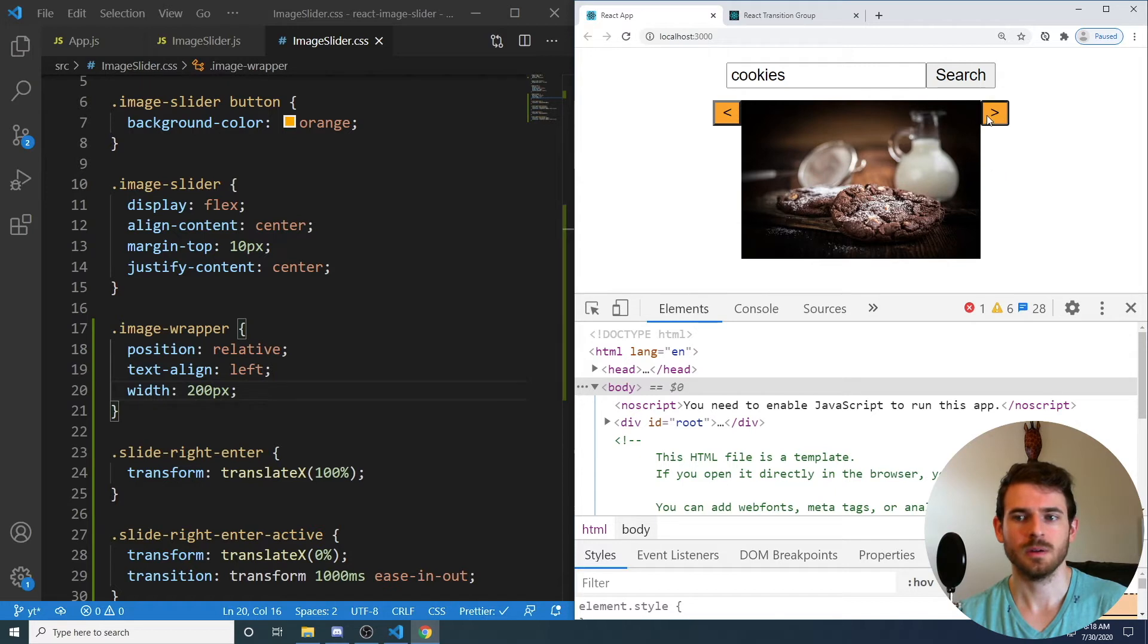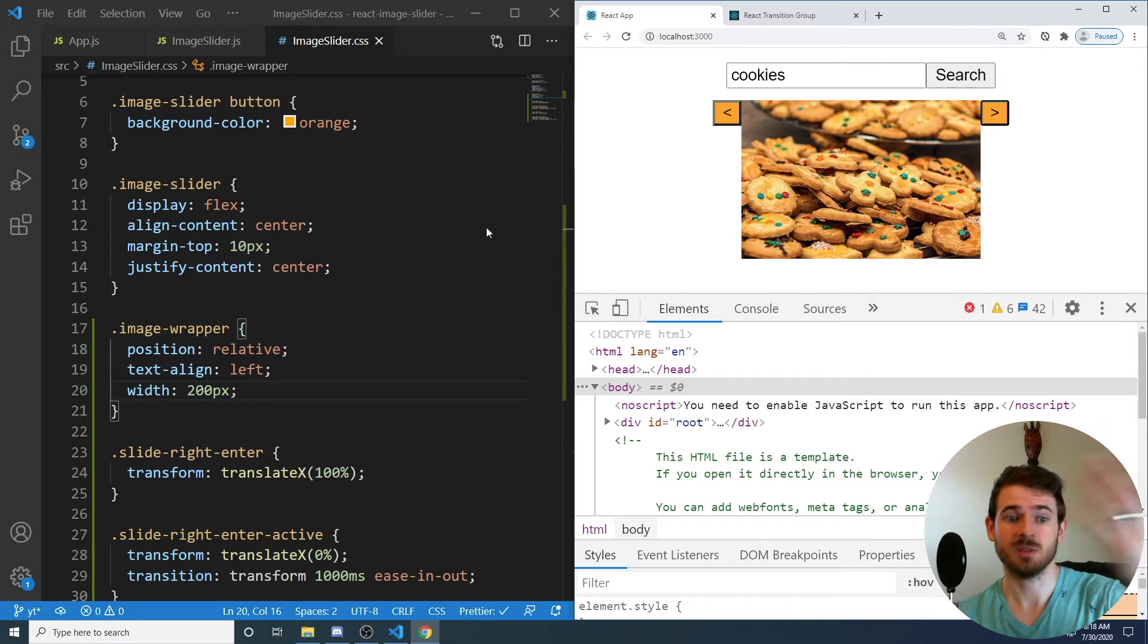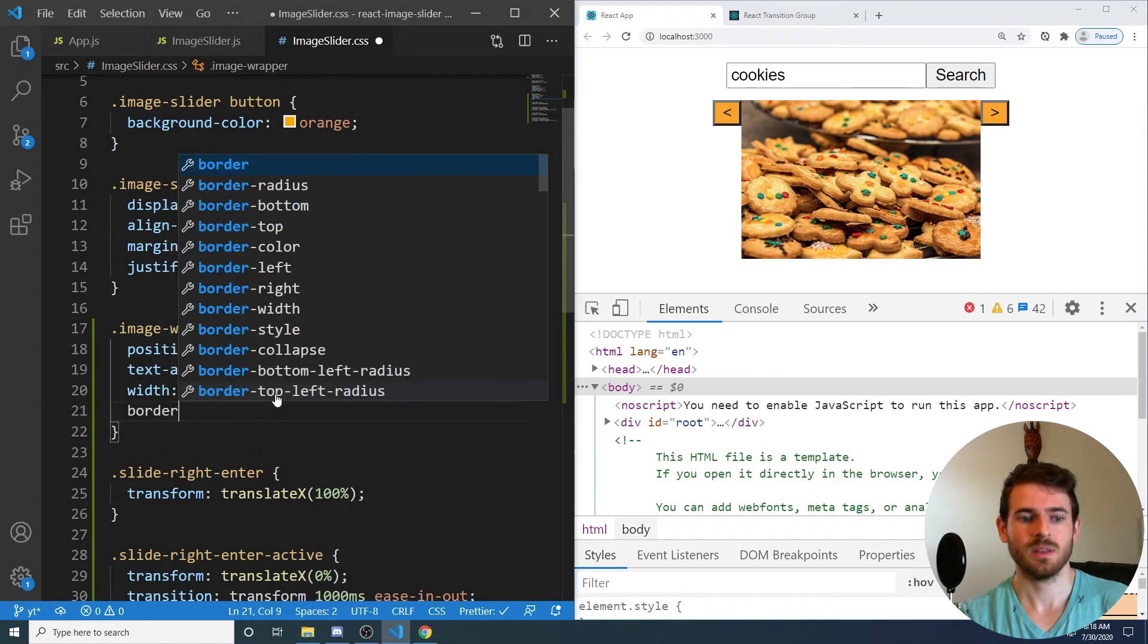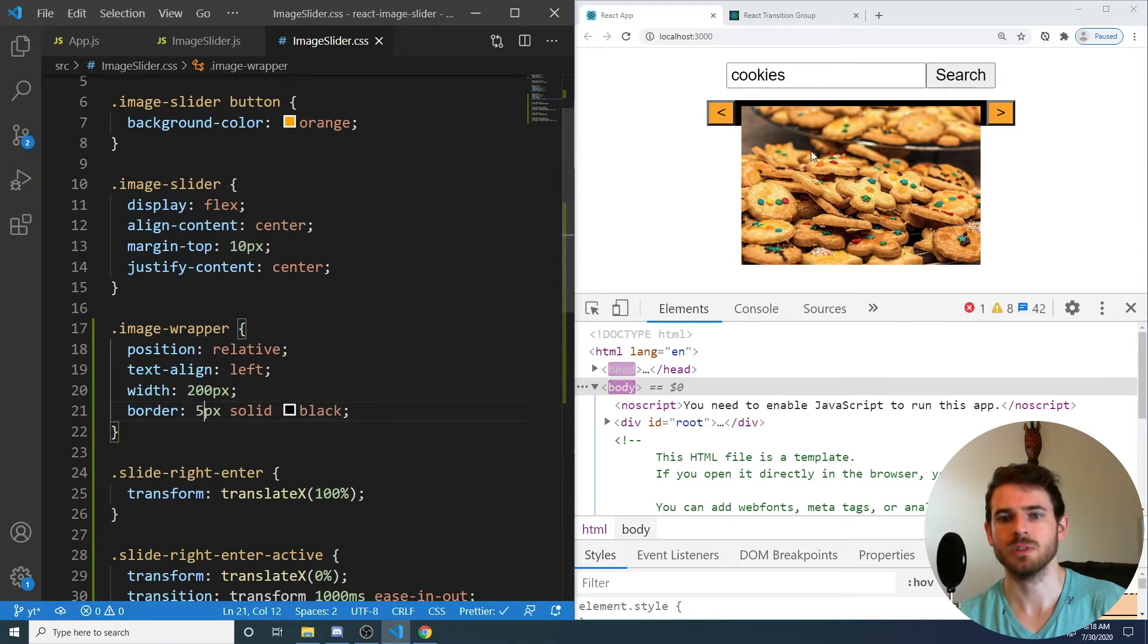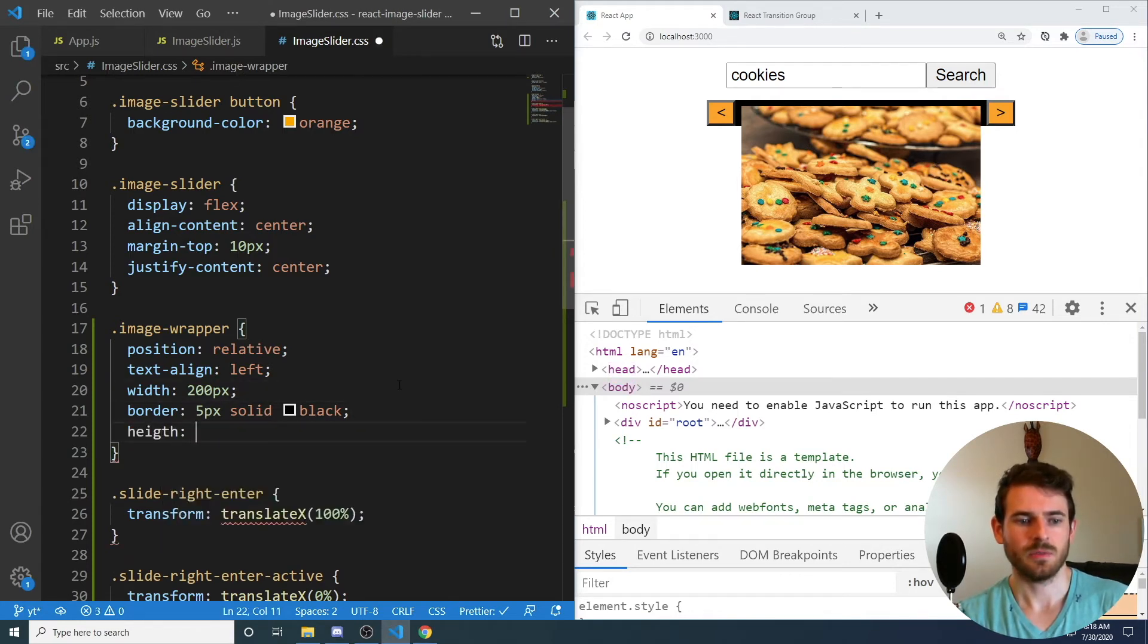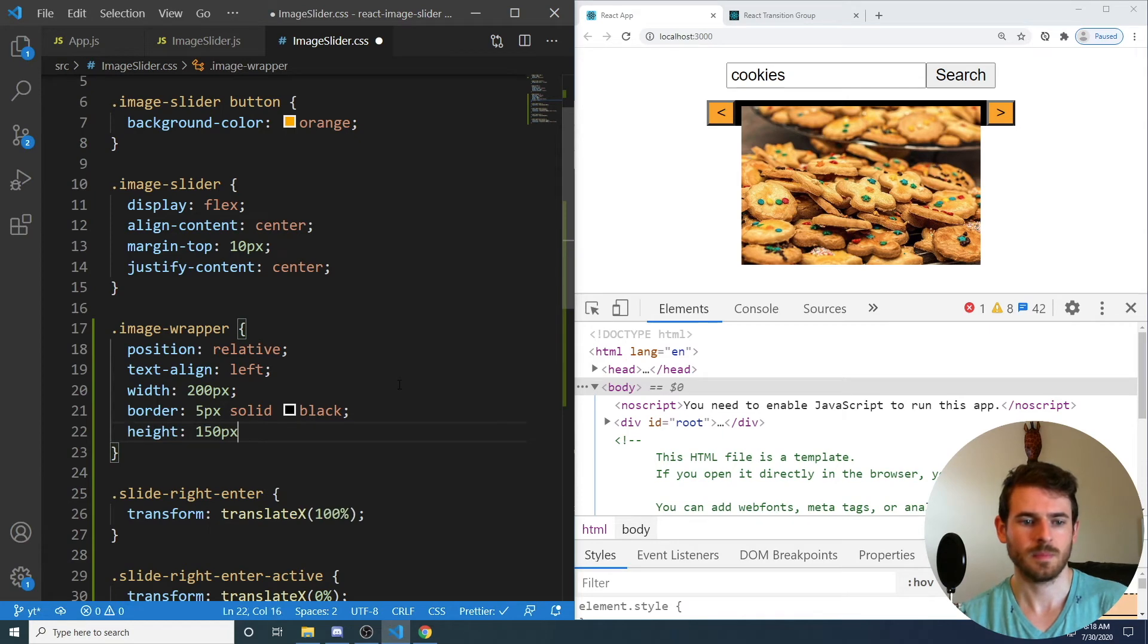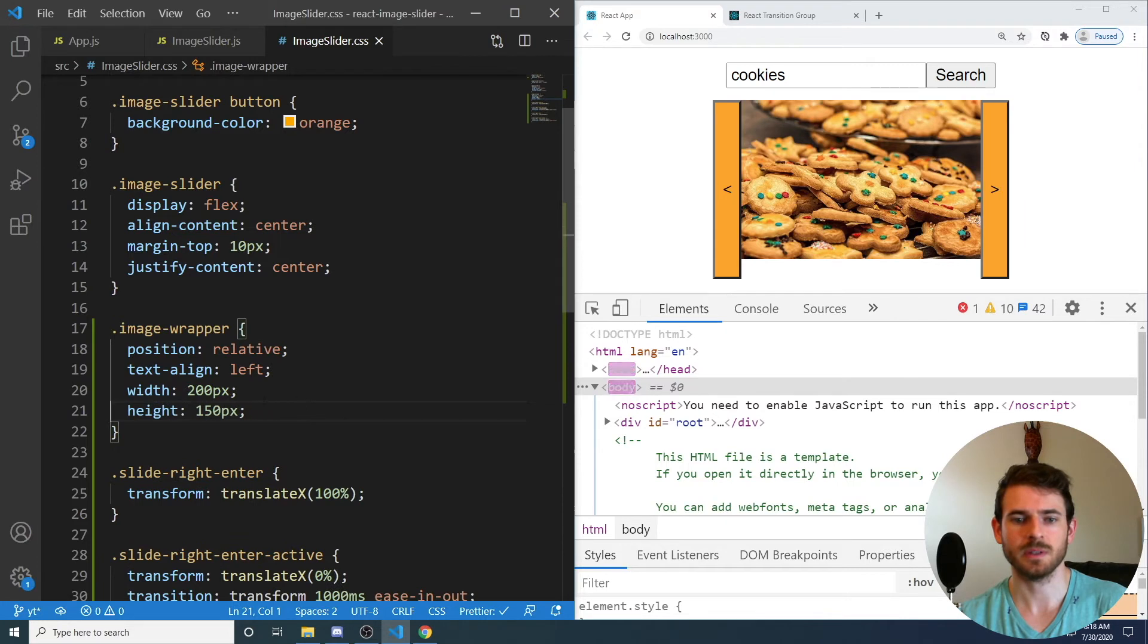All right, so hopefully that works. So we're almost there. Now notice that the images are kind of being displayed outside of this wrapper. Like if we wanted the wrapper to be something that's containing the images, we could add a 5-pixel border just so we can visualize this. And let's give it a height of 200 pixels as well, or 150. All right, let's see if this works kind of. If not really. All right, let's not give it a border because that looks ugly.